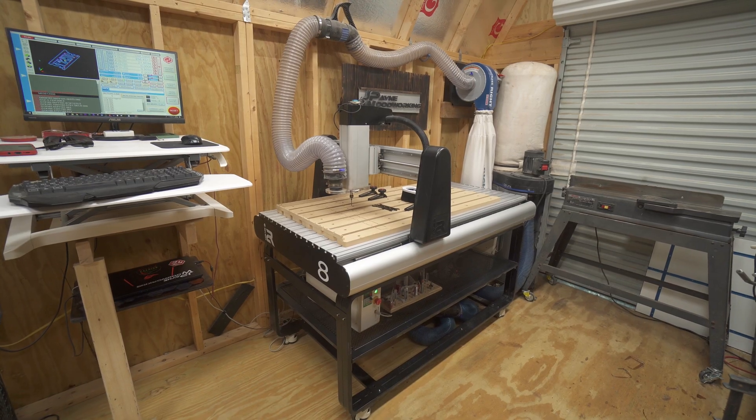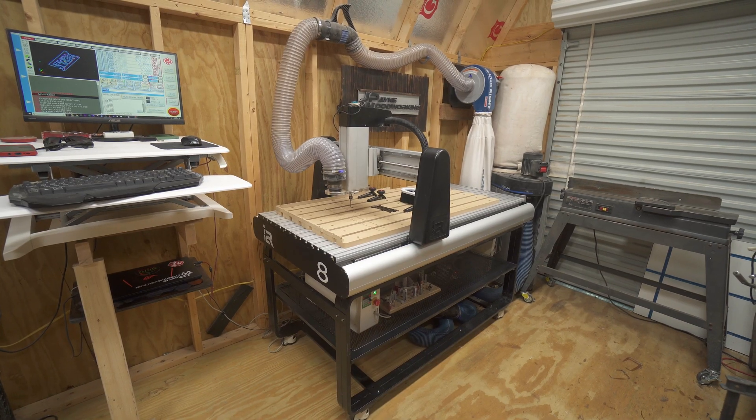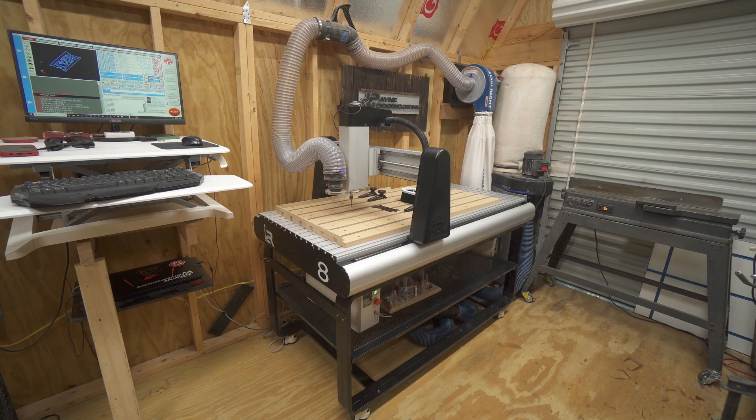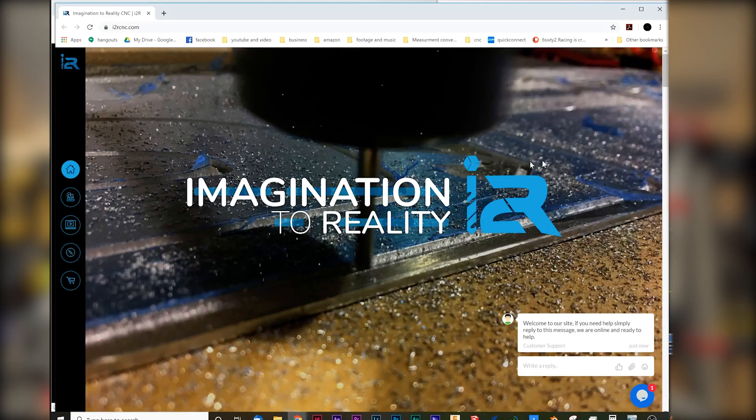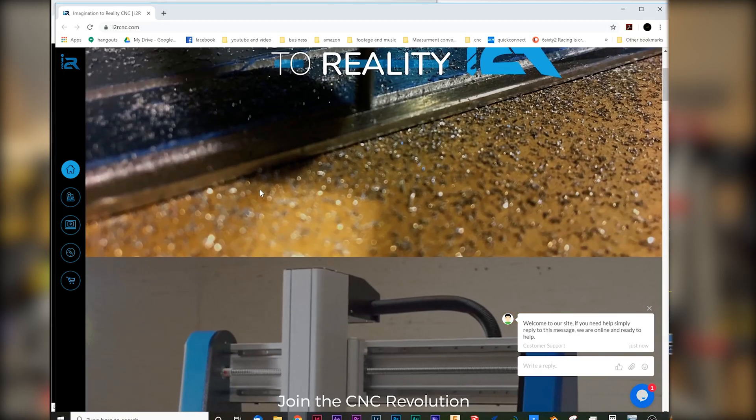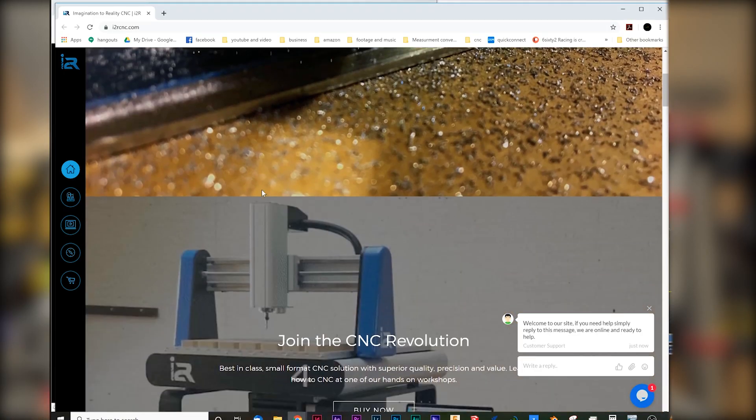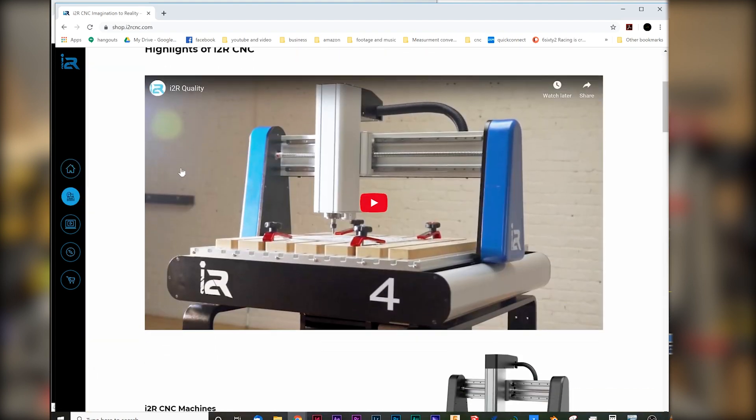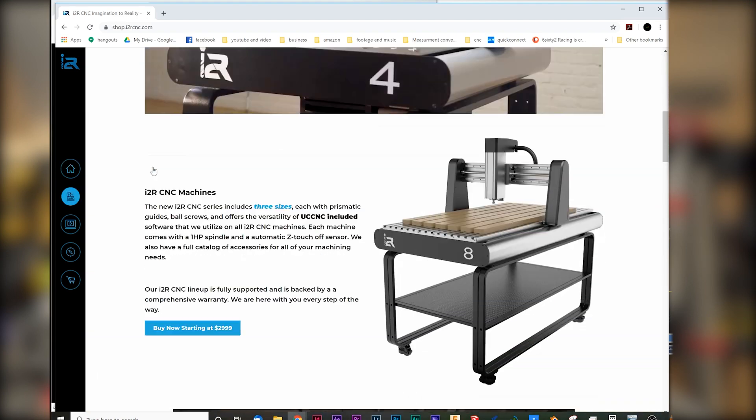This is an I2R8 2-foot by 4-foot CNC machine from imagination to reality. This is the I2R8 UCCNC. It is a great machine. I love this machine. And I want to go over some of the really high points and a couple of the not so high.